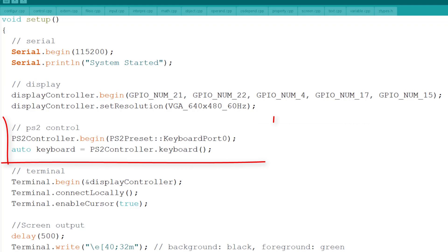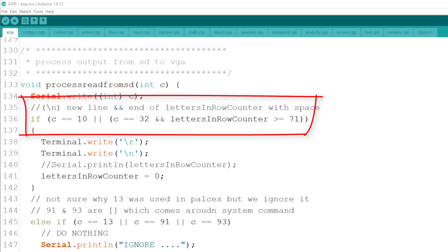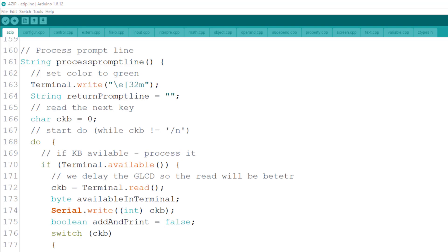The processor from SD takes care of the output. I added a limit of 71 characters per line. Ignore the few characters that exist in system replies, like when you type something the system didn't recognize. The process prompt line is responsible for input from the keyboard. I had to add logic to process all possible keys. For example, I ignored scroll lock and tab.